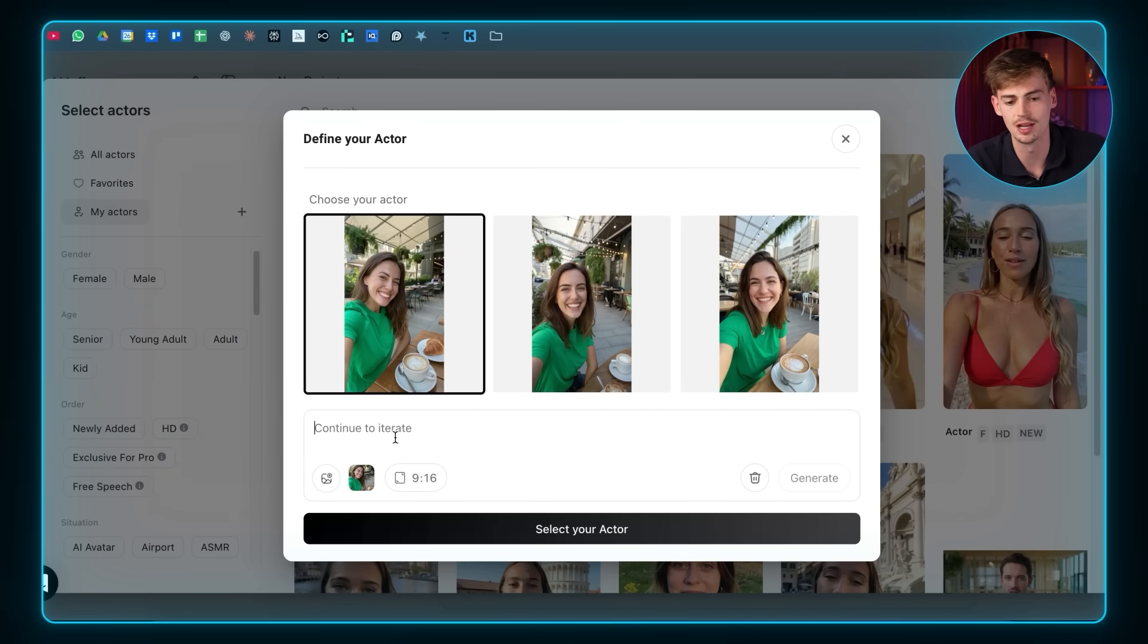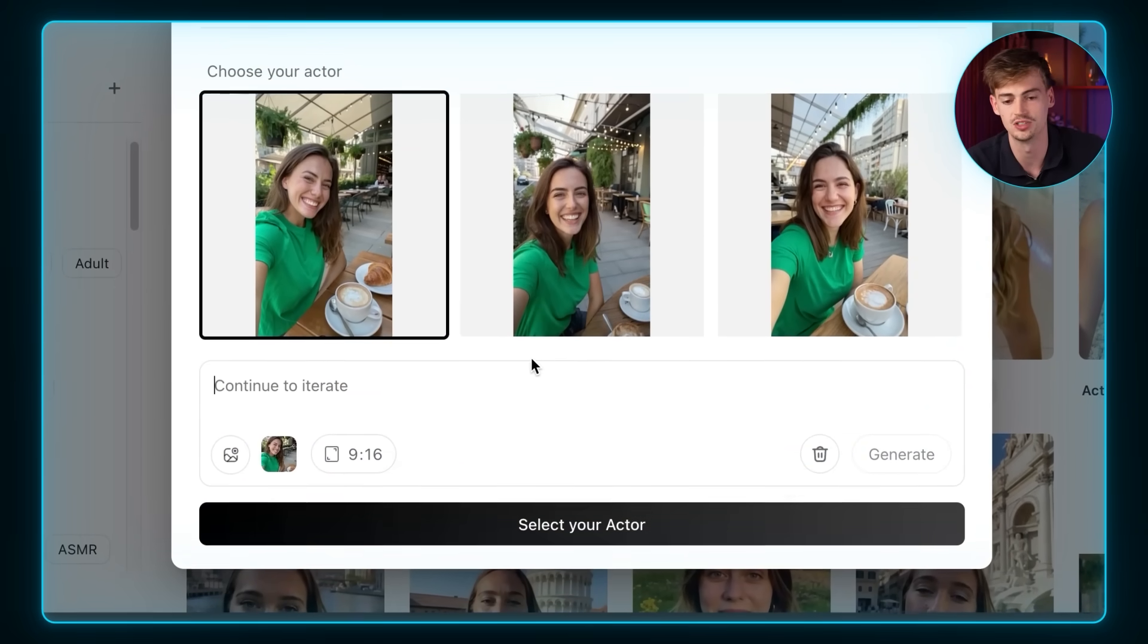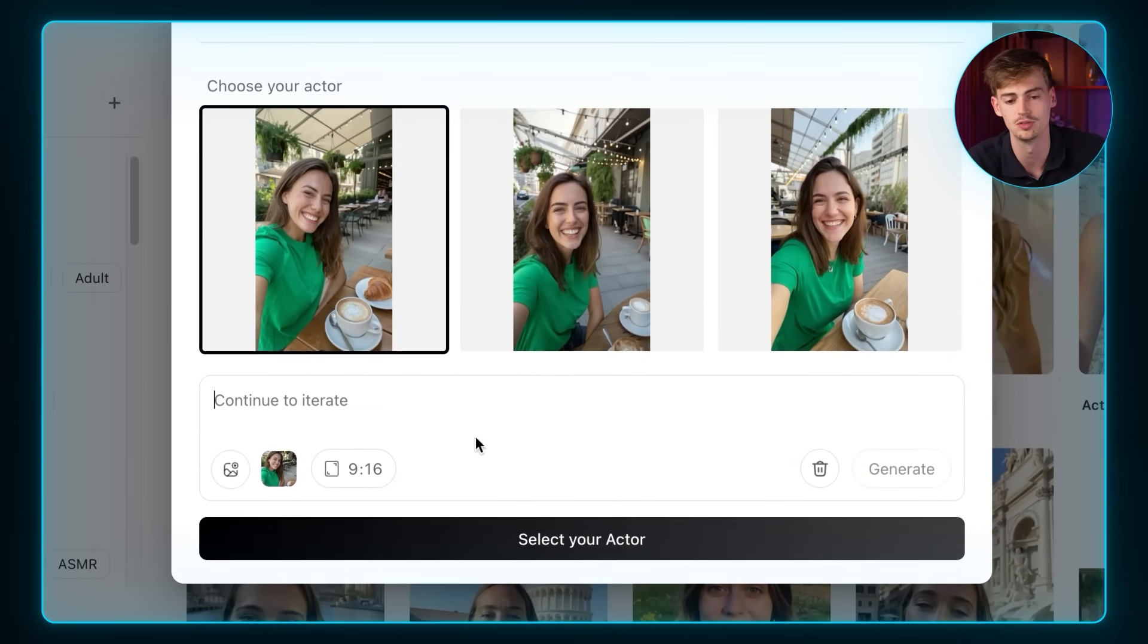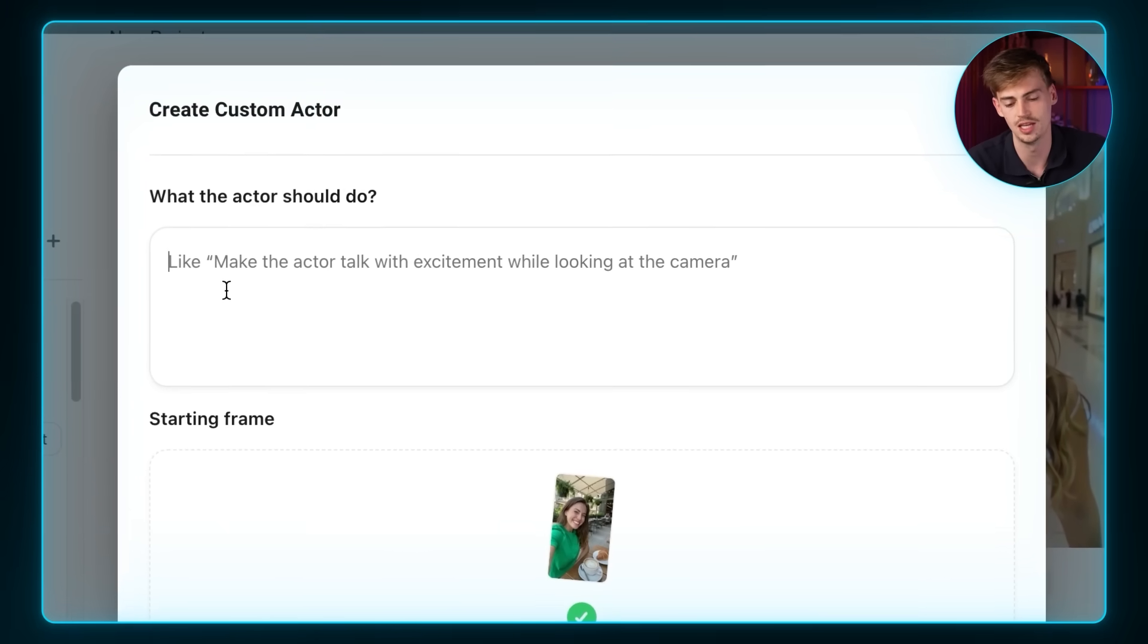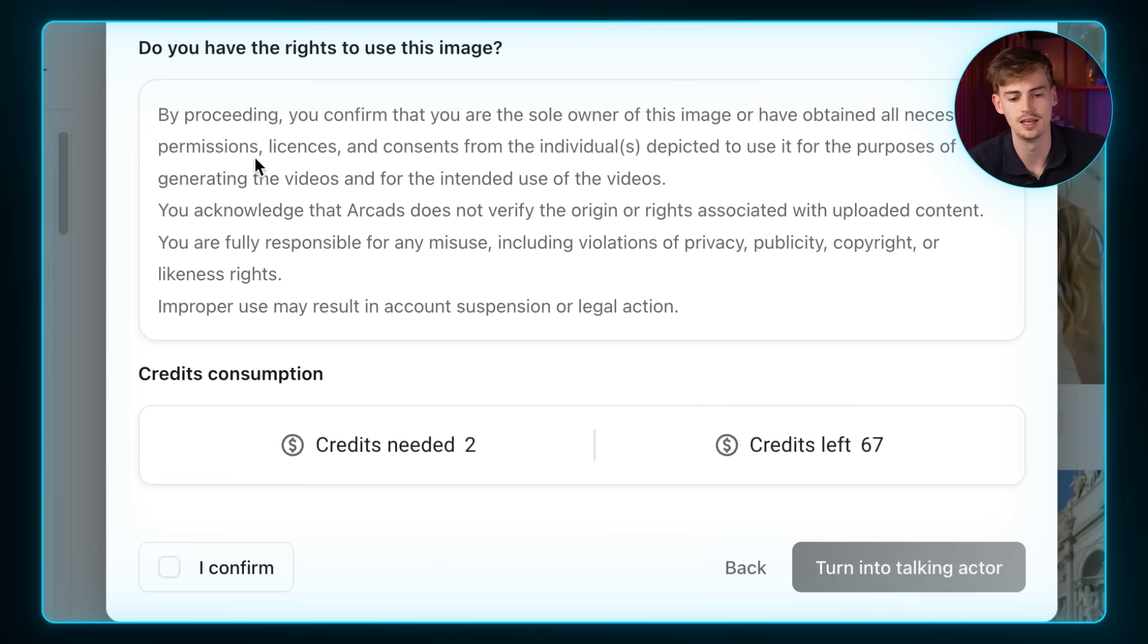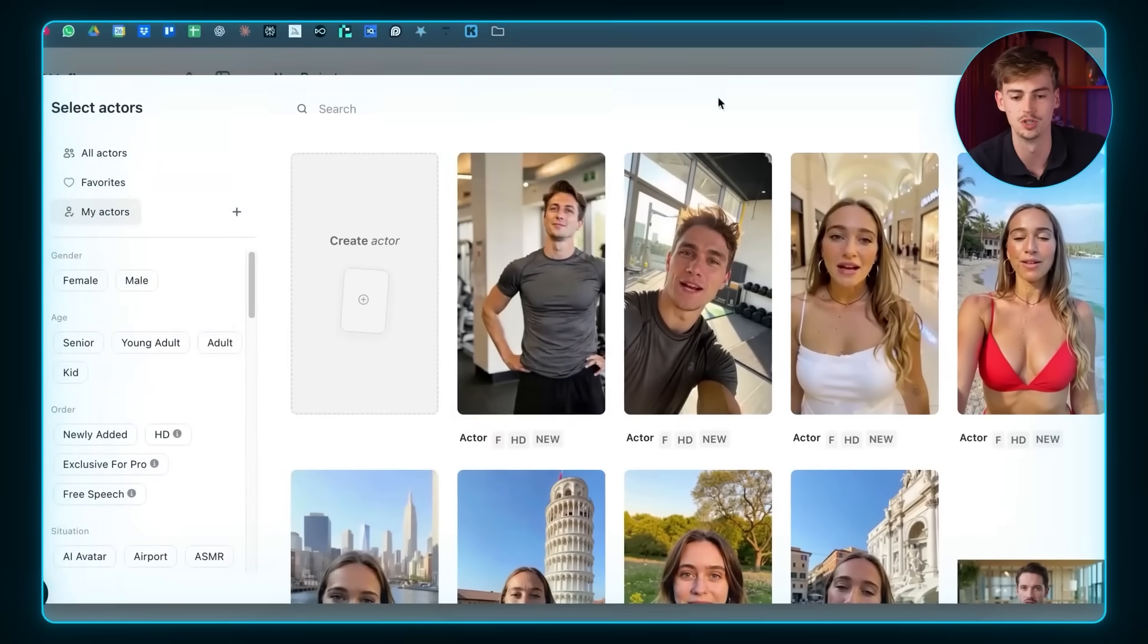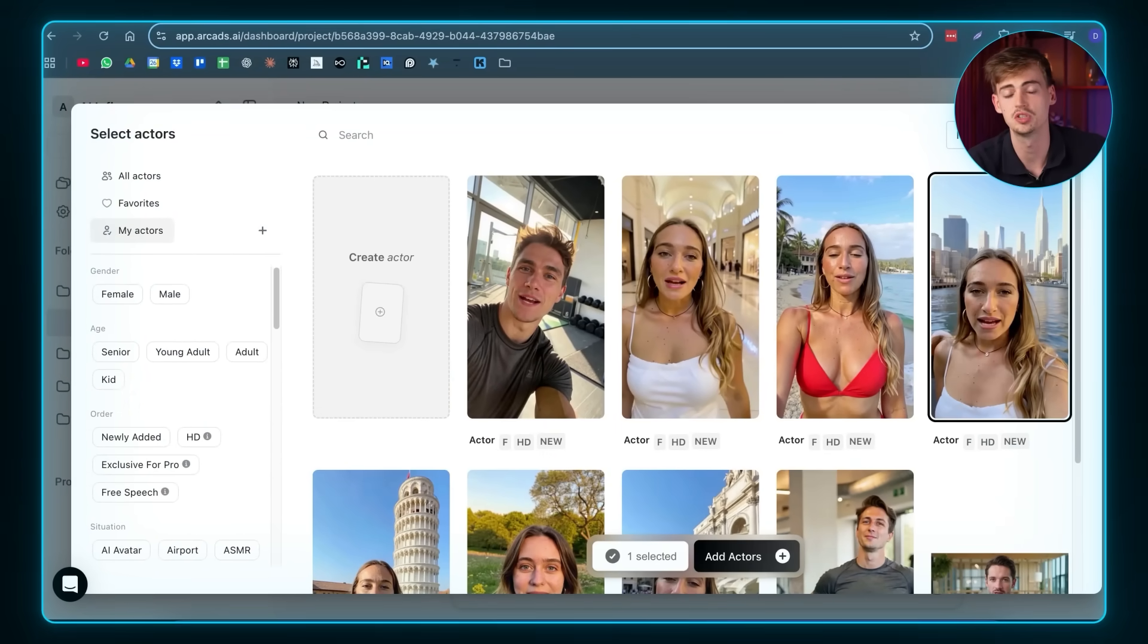Now if you don't like it, you can just add in your prompt and say change this or change the outfit. Or if you want to have a completely different background, you can do so. Now you select your actor. Then you say what should the actor do. And we want to basically make her talk with excitement. Then we turn this into a talking actor. And now you click on confirm. And this will cost you two credits. And then you will create your actor. I've already done this process with multiple different versions. But basically that's how you make your actor.